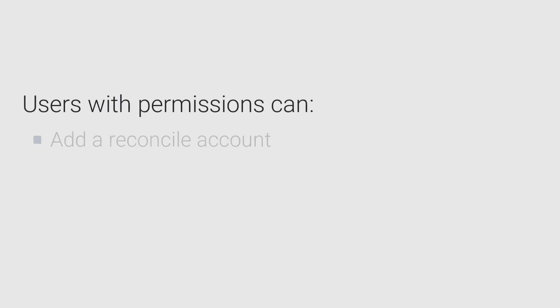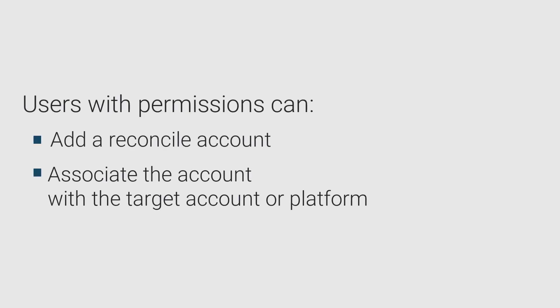In this video, you will learn how to add a reconcile account and associate it with the target account or platform.